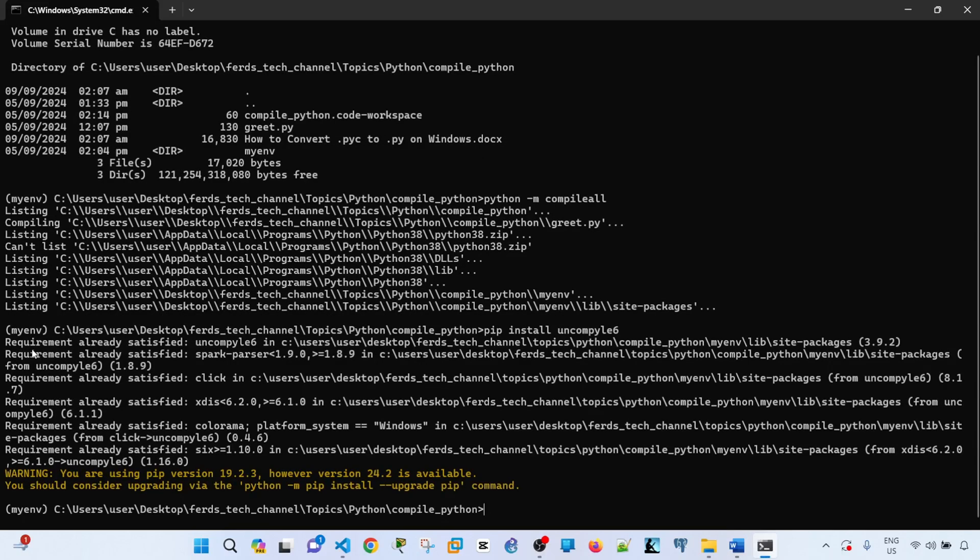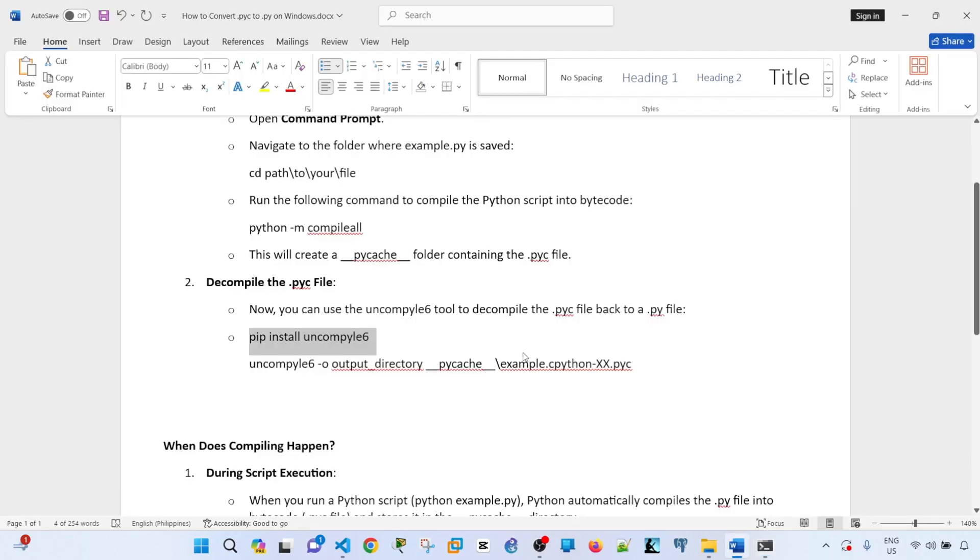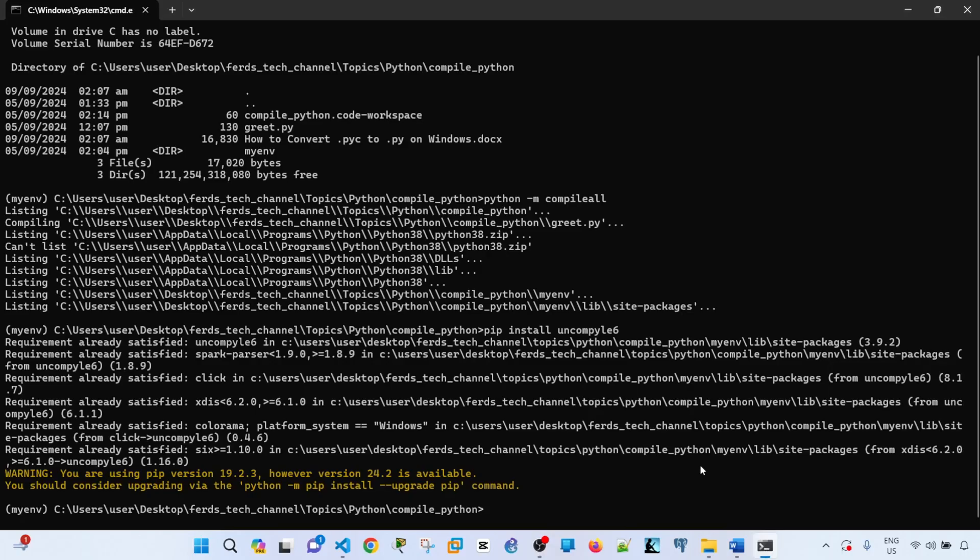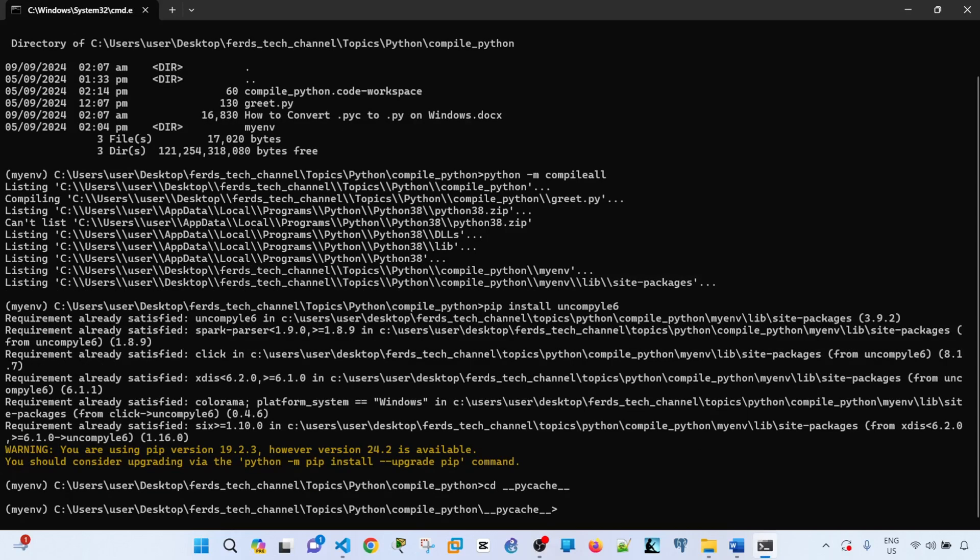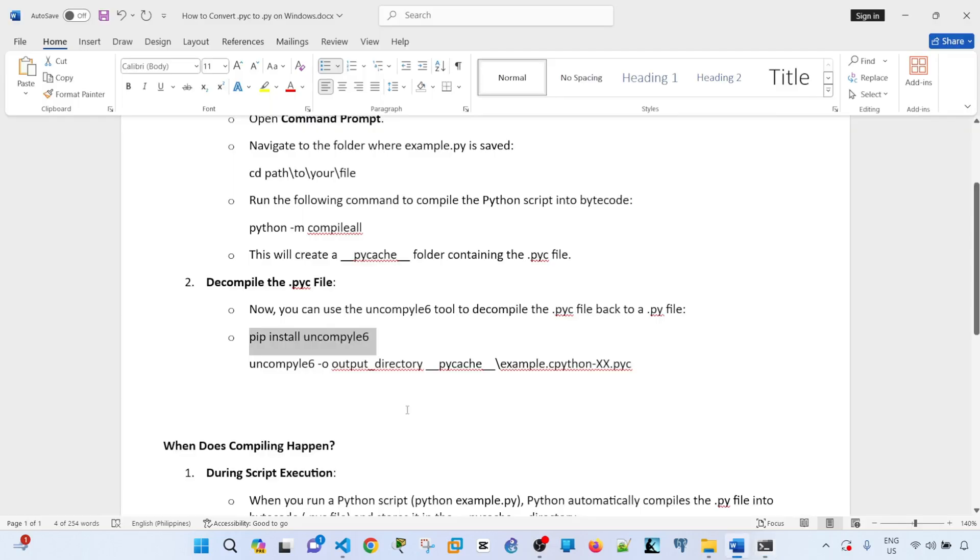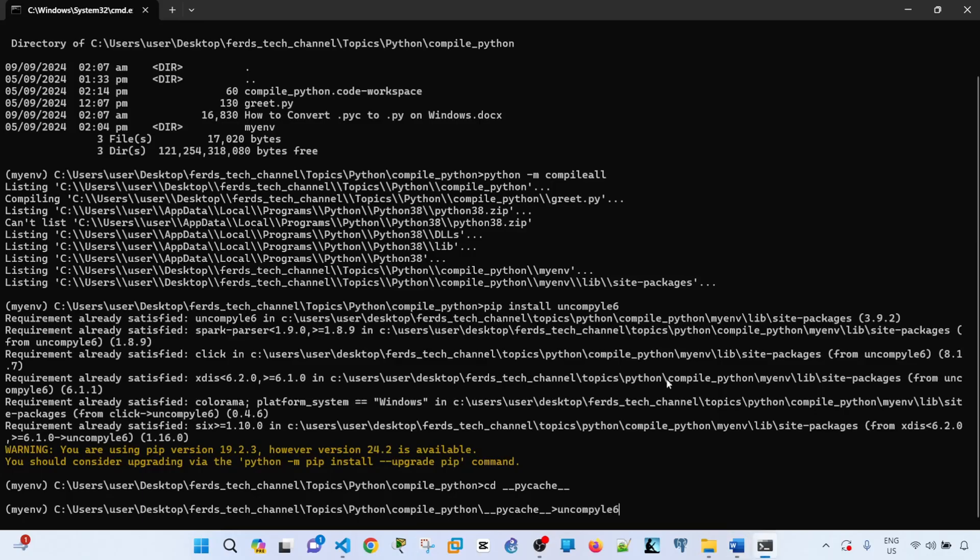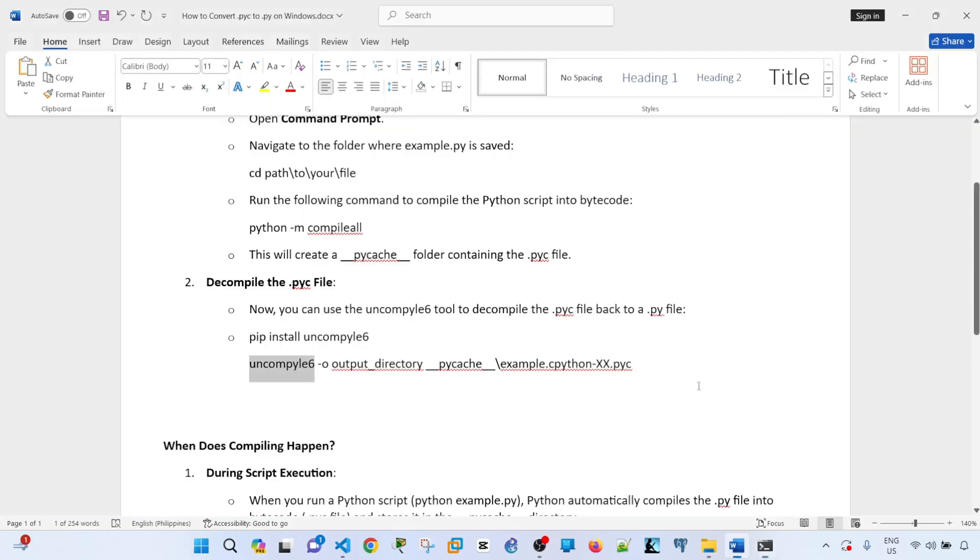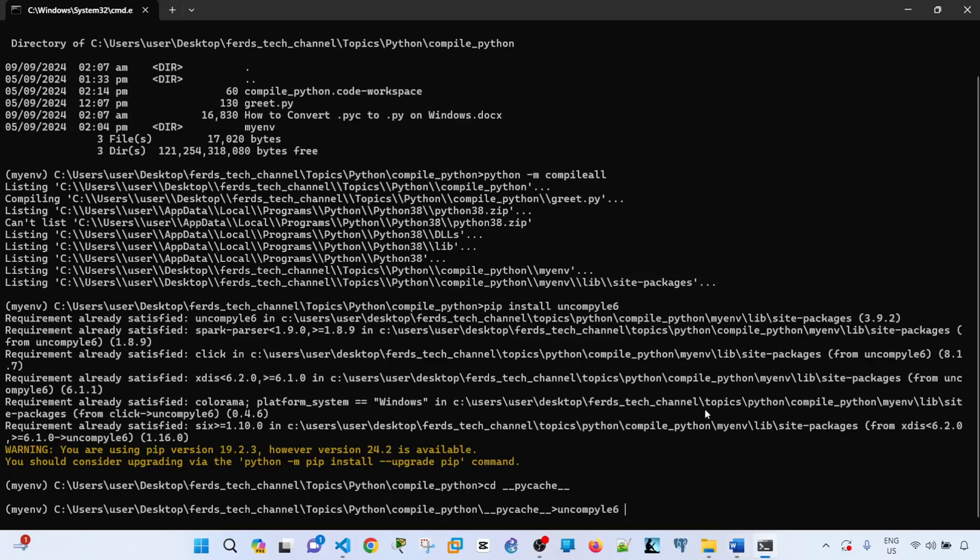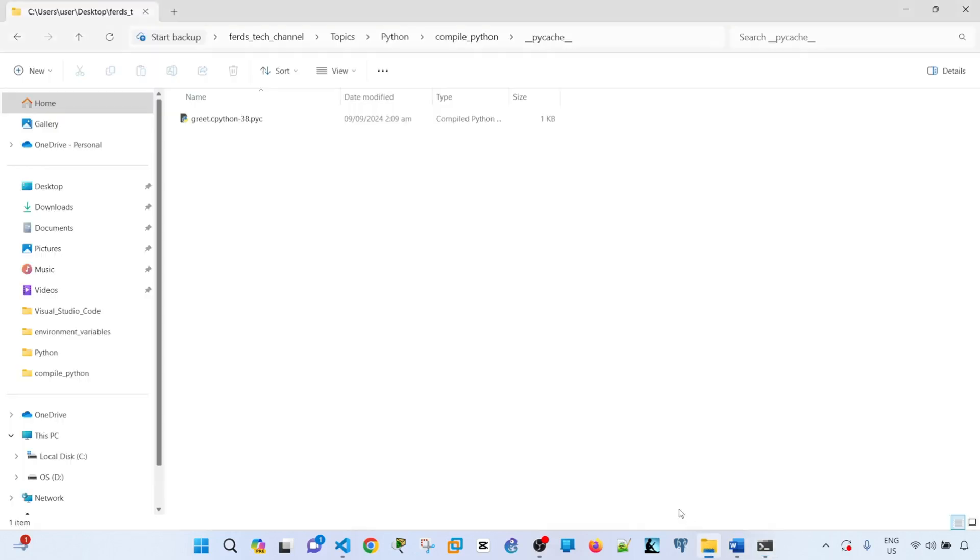it says requirement already satisfied. So let me go ahead and issue this command. I have the folder, and I'm in that folder, and I can issue this command here with the name of the file.